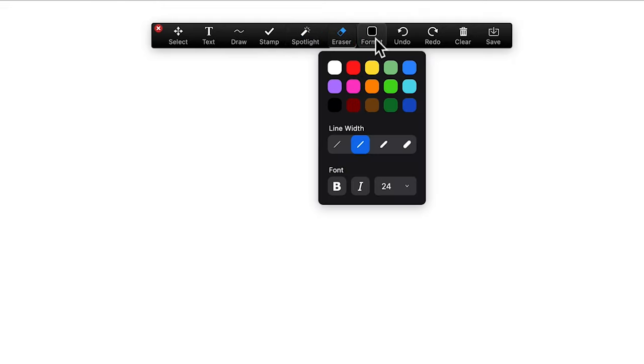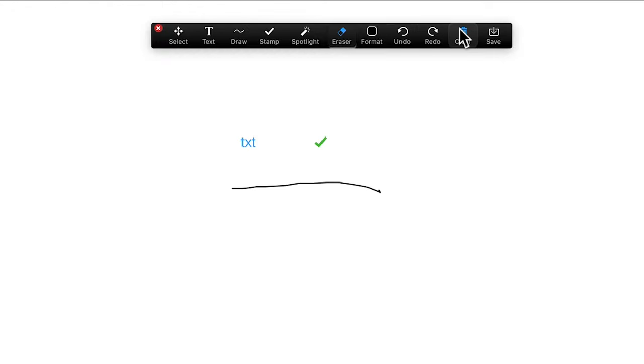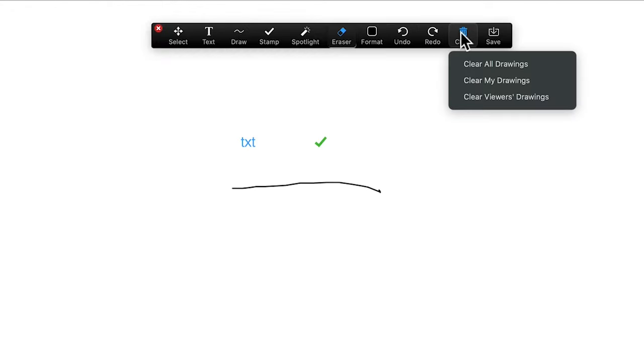You can change the colours and width of your line, plus formatting options for your text, and then a classic undo and redo feature. Or to just clear everything, you can hit that.